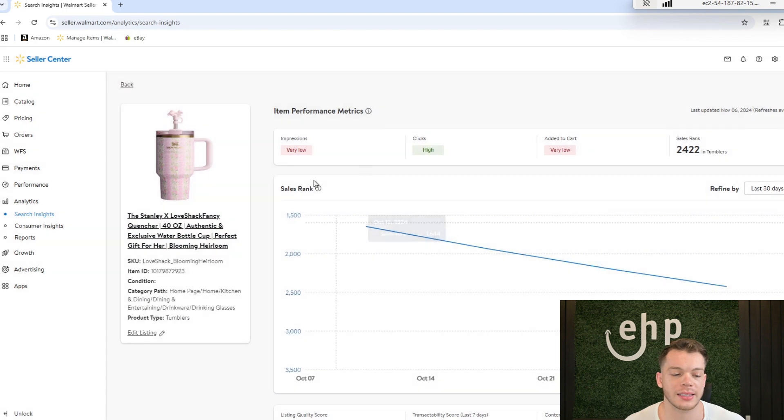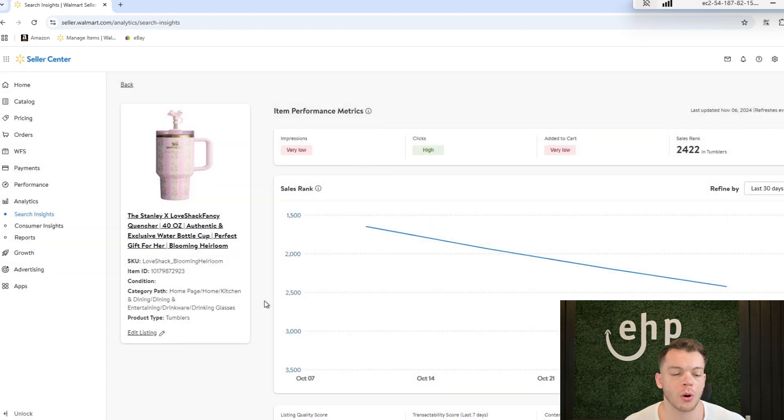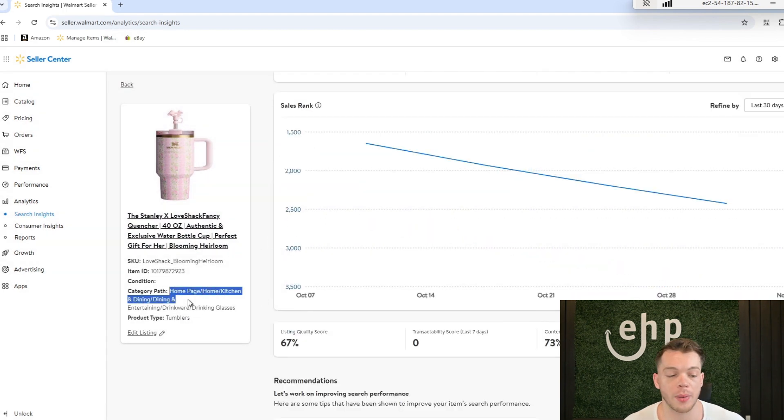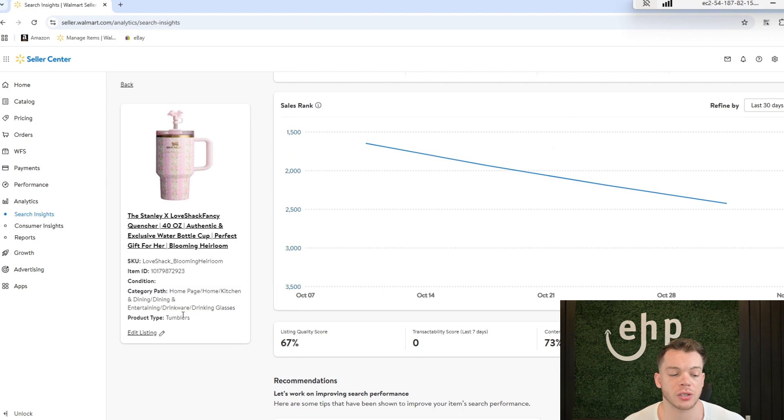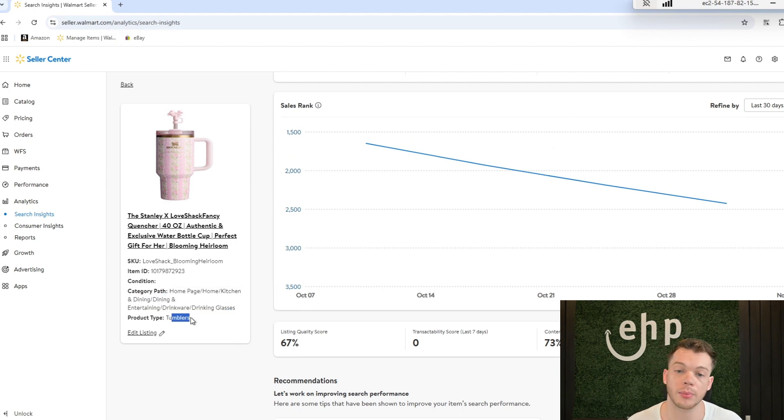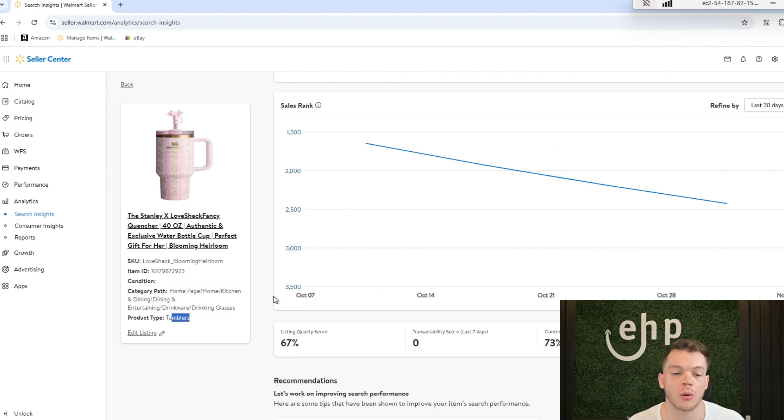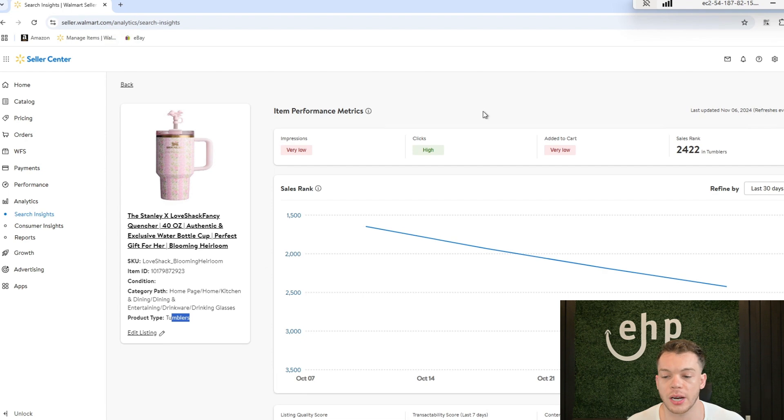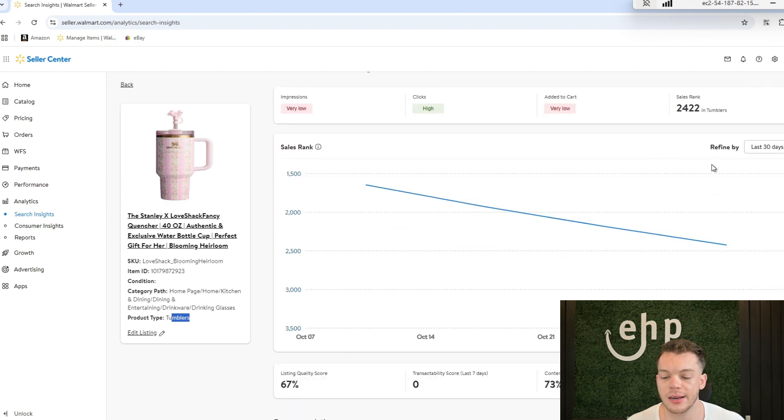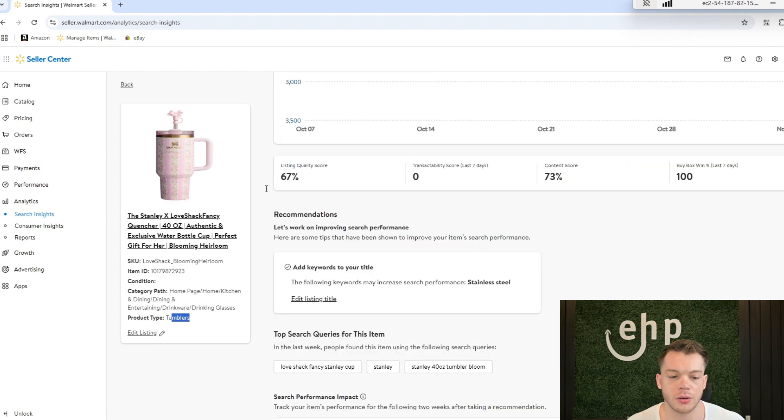You can also click on it and see some more listing information. You can make sure your category path is correct. Is it actually a product type tumbler, is it something else, right? So you can triple check that as well and you can see in the last 30 days.